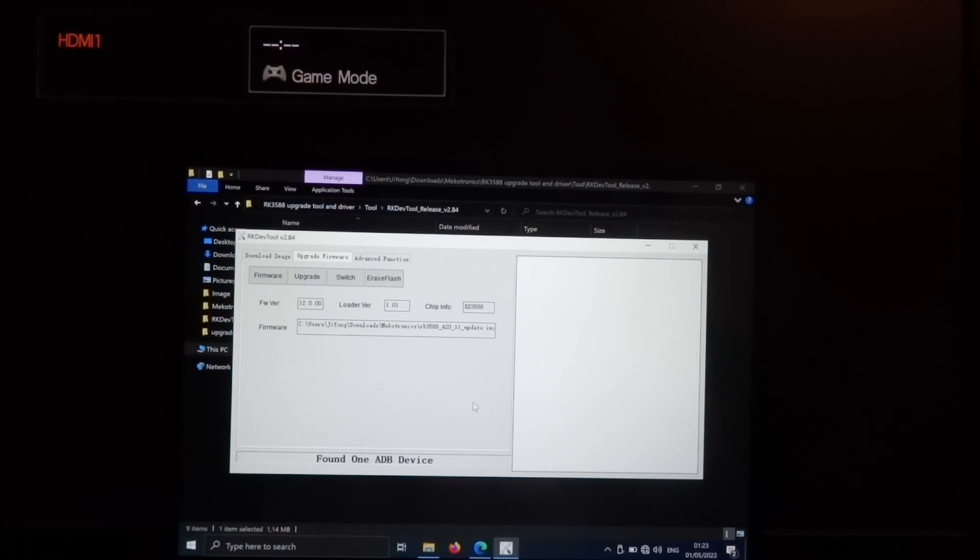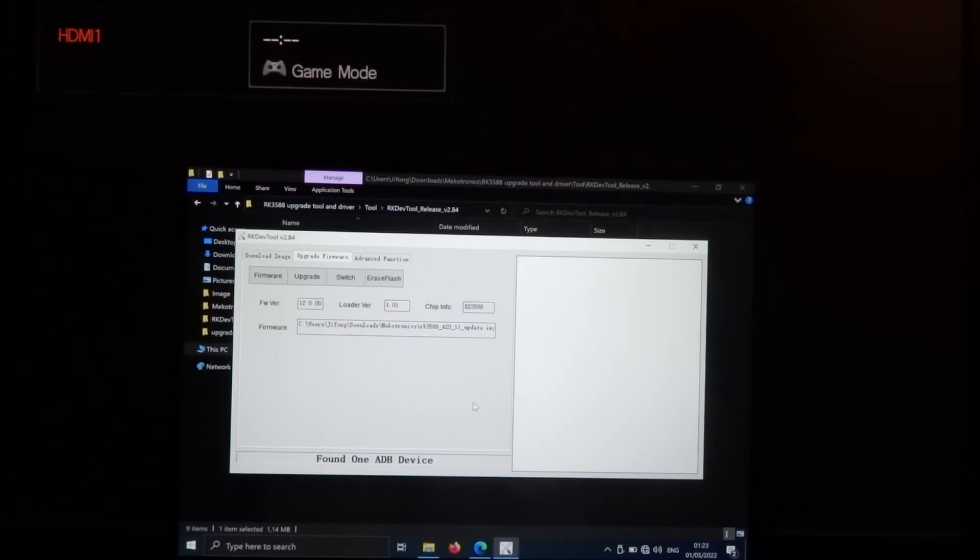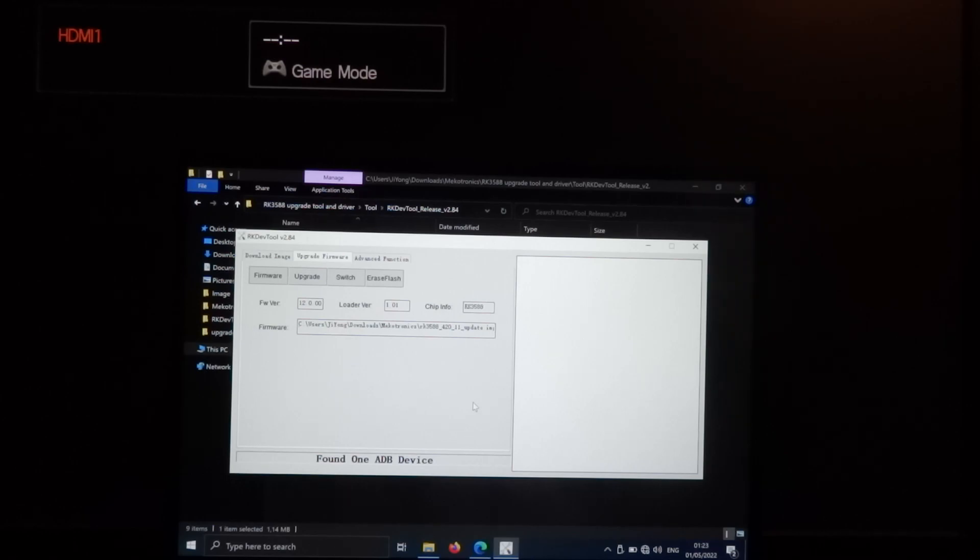Here it says found one ADB device, but that's not the mode to upgrade.